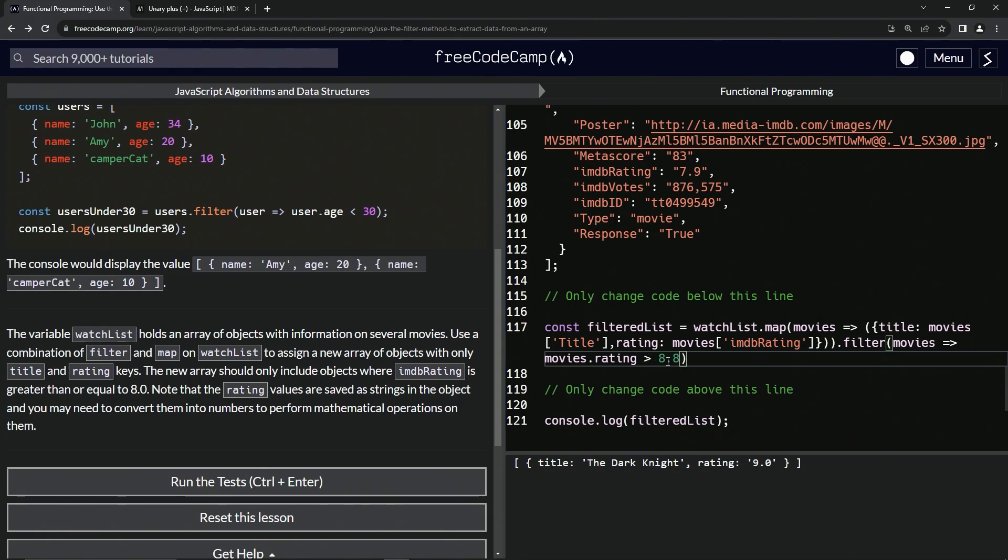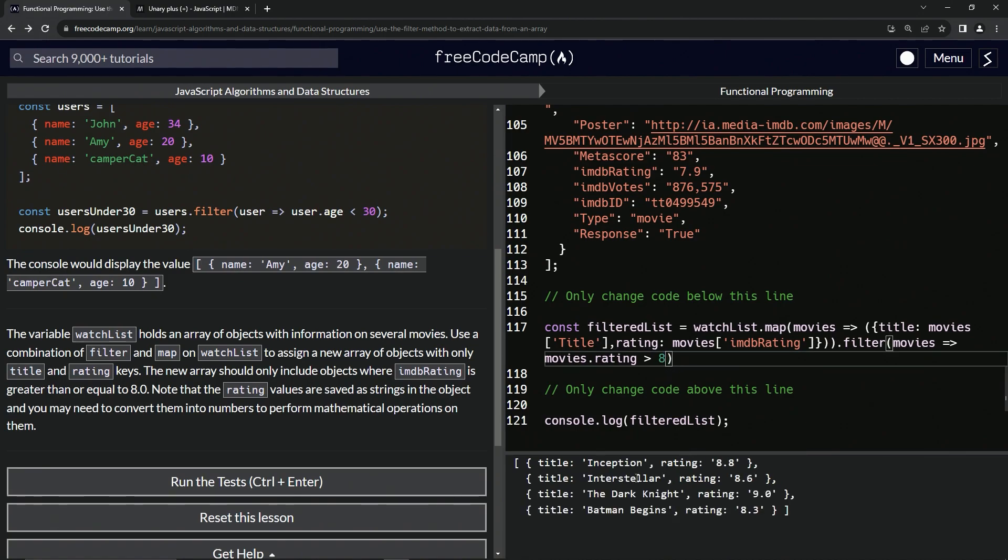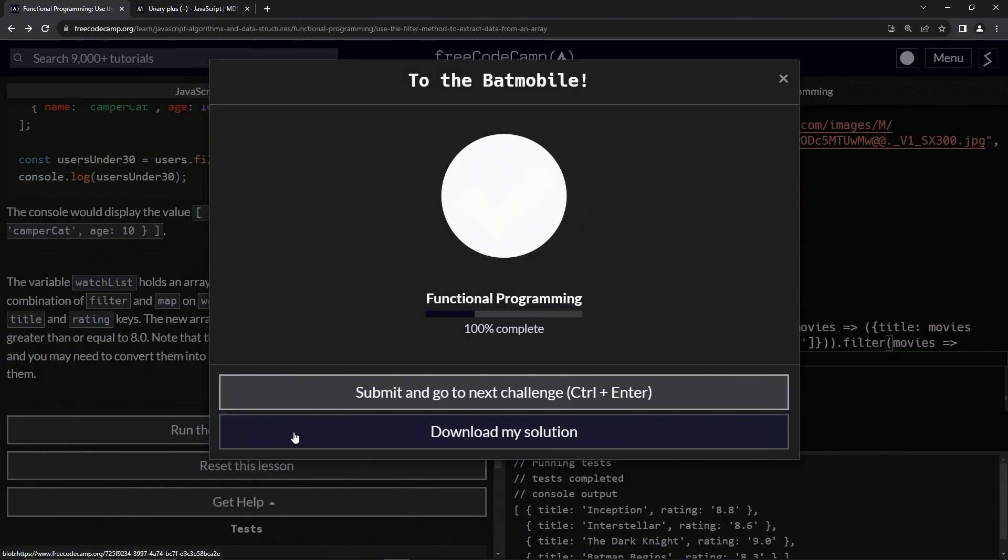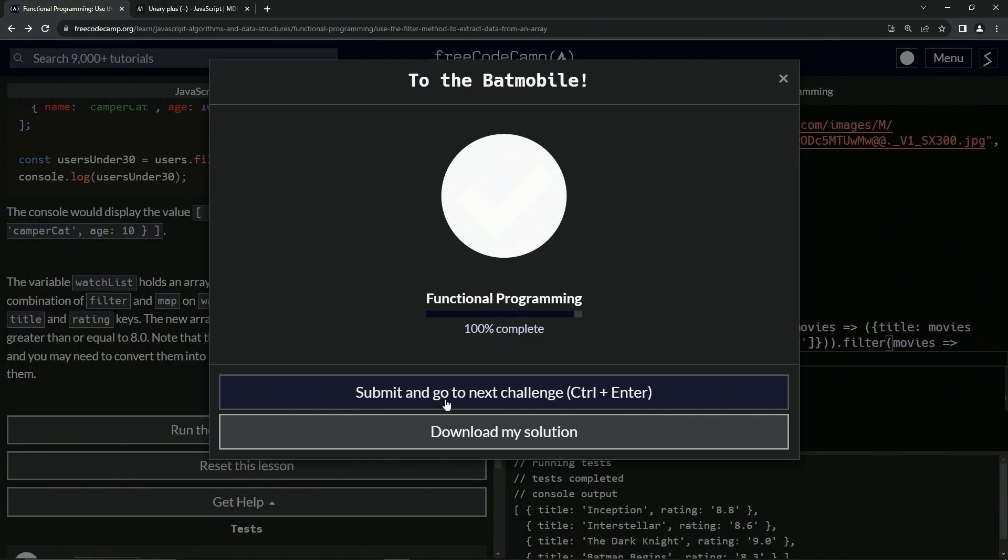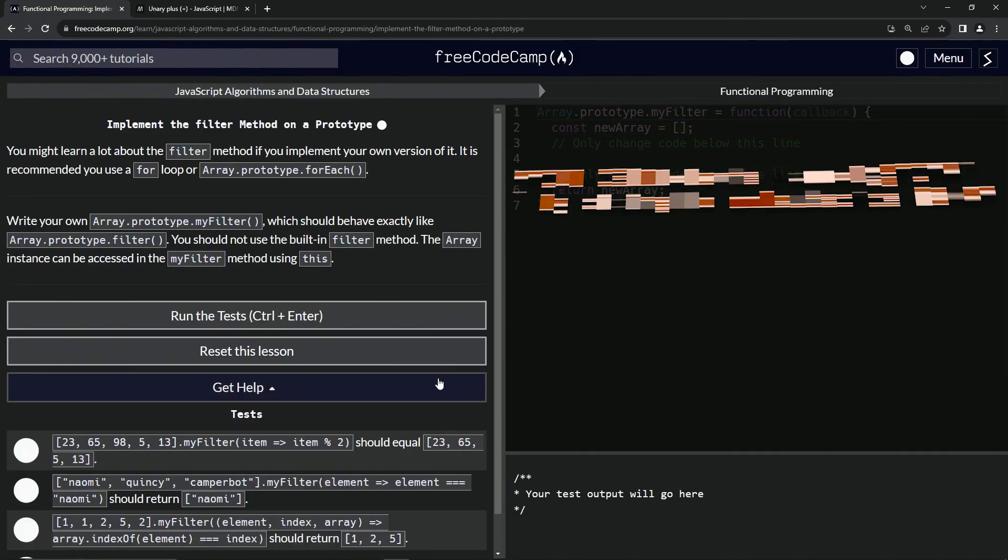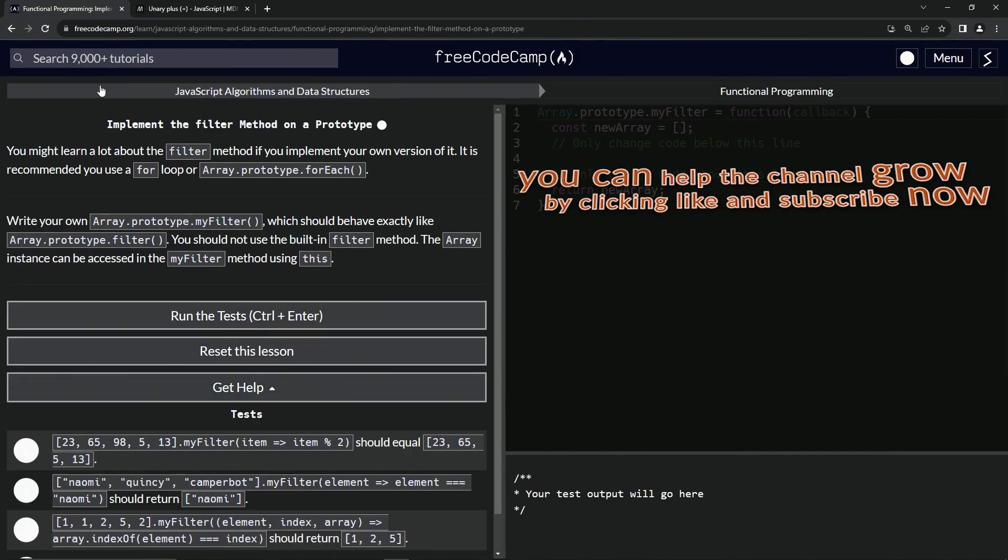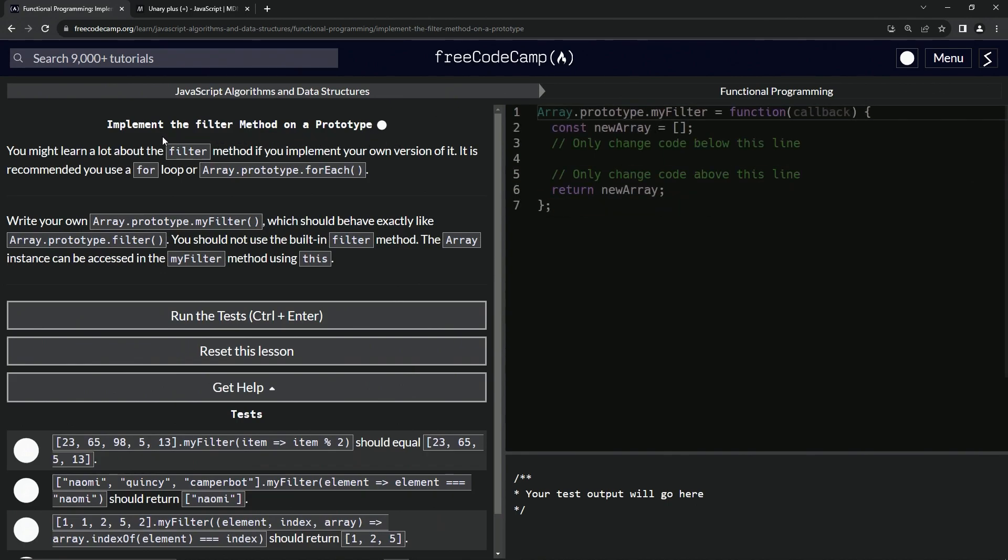That being said, let's turn it back to 8. So that's good to go. Let's run the test, looks good and submit it. Alright. Now we're on to implement the filter method on a prototype and we'll see you next time.